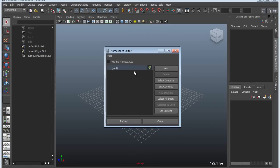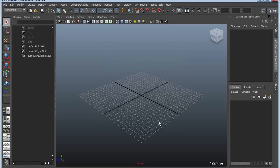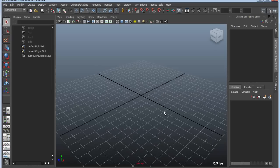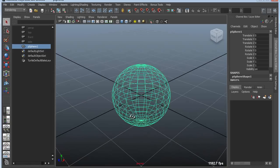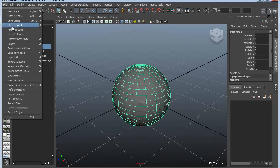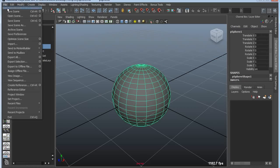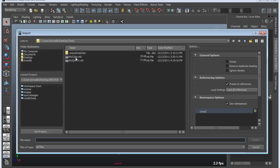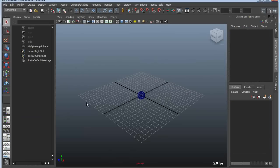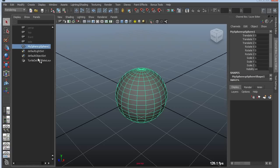For those of you that don't know what namespaces are, they're basically groups or categories of objects that allow you to have multiple objects with the same name. Oftentimes they're associated with referencing or importing of objects. You can create them yourself, but oftentimes they get created for you. For instance, if I create a sphere and save it out as MySphere, then import it into a new scene, it automatically applies the name of the file to the beginning of the object. So I have MySphere colon Sphere1 — this is what's known as a Namespace.